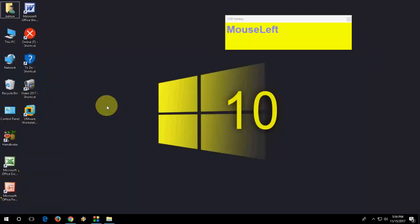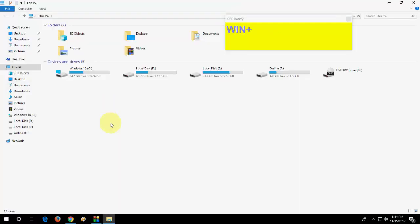If you want to open File Explorer of Windows 10, just press Windows E. Press Windows E, your file explorer.